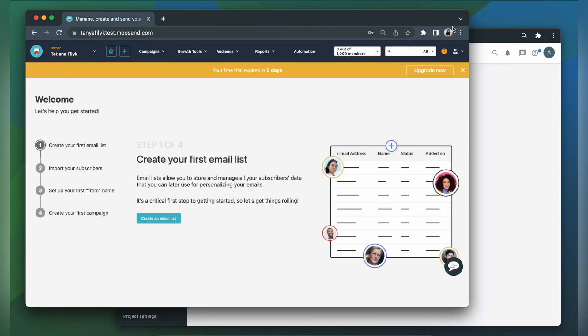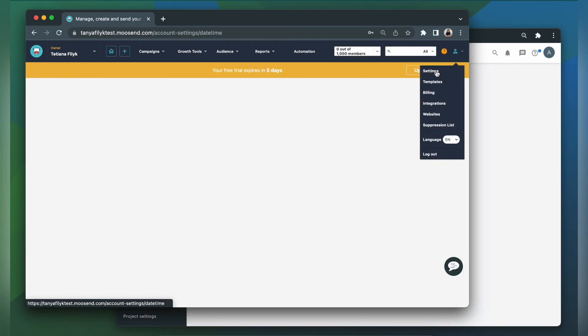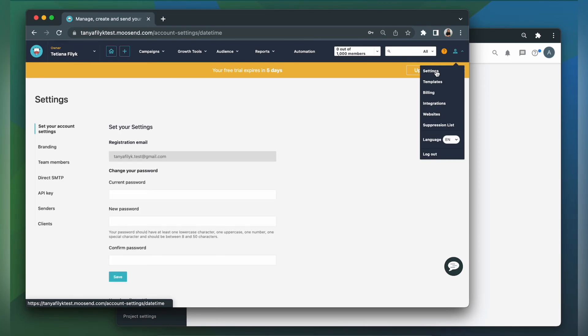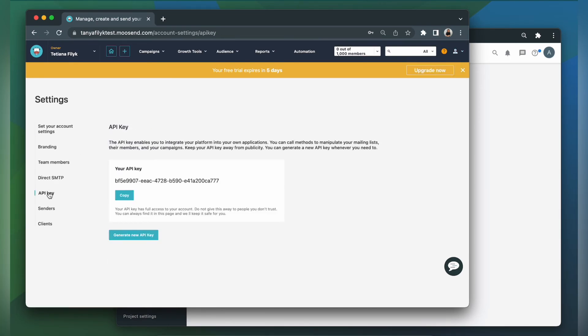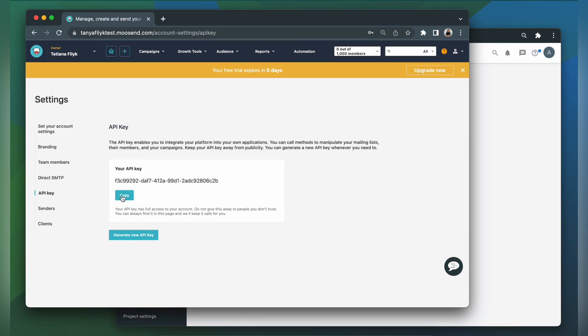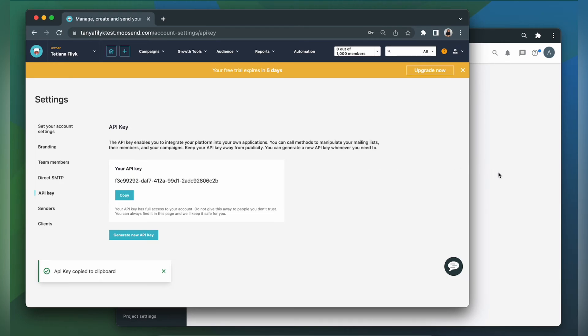From the drop-down menu let's choose settings, then API key. Generate new API key, copy the key and paste it into our integration form.